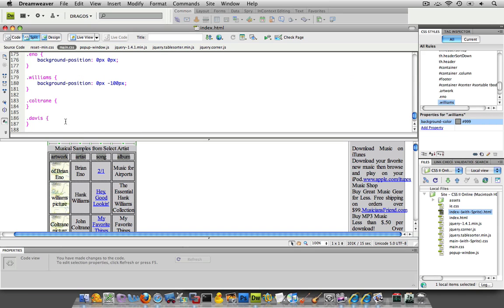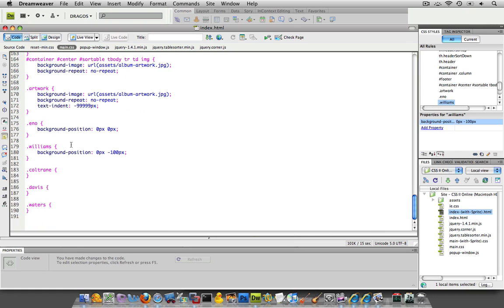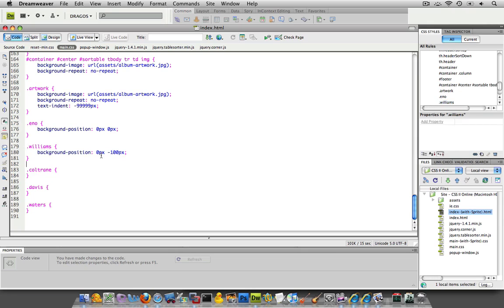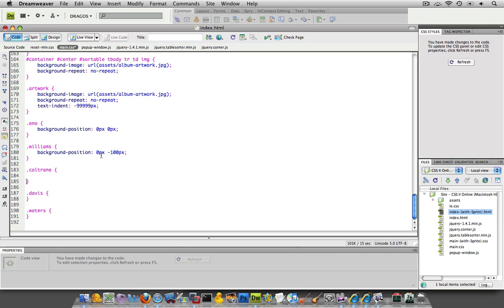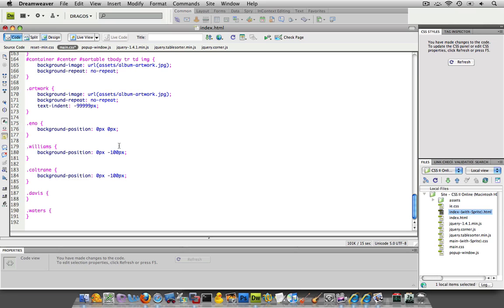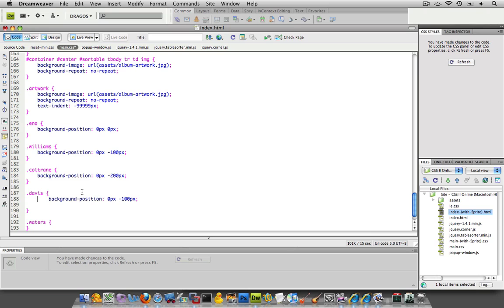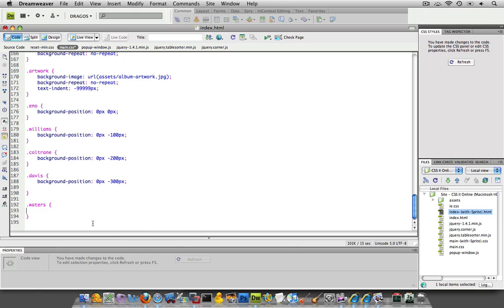Now, going back to my CSS, now it's just going to be a matter of going in increments of 100. So from Eno to Williams, I could just take this code and paste it. And since it's going to be the next 100 increment, this went from 0 to negative 100. This is going to go to negative 200. And then what's Davis going to go to? Right. And then what's Waters going to go to? 400. Right.